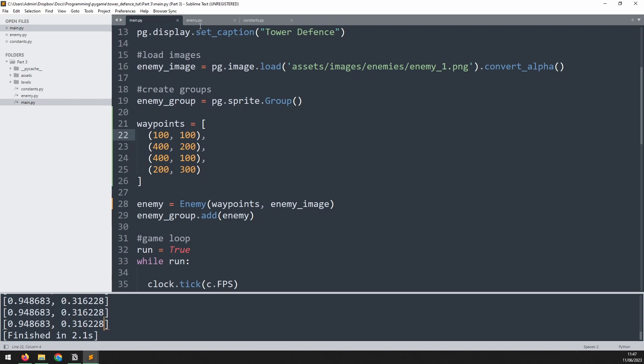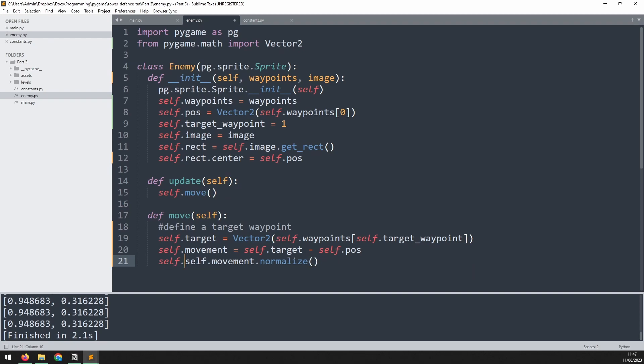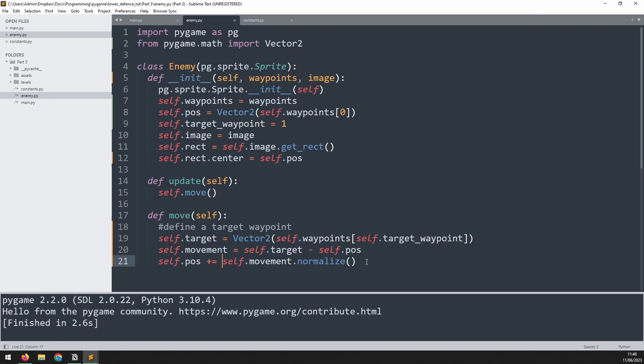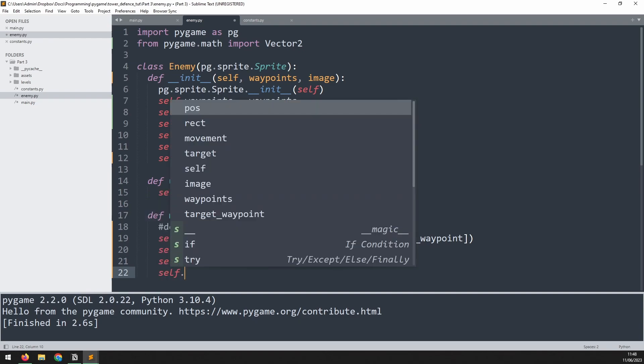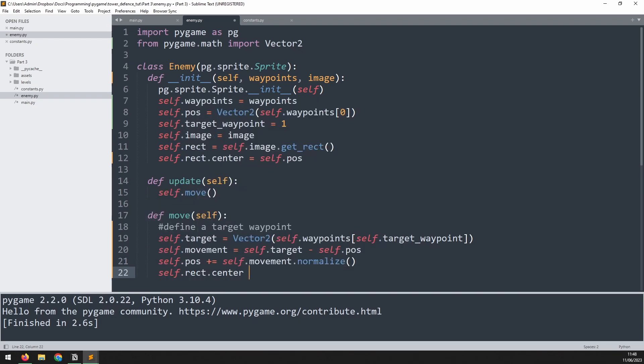We can now use that to move the enemy. So we'll remove these brackets and we'll say self.pos is increased by that variable normalized. And lastly, to be able to actually position the rectangle and move it around, we need to say self.rect.center is equal to self.pos.